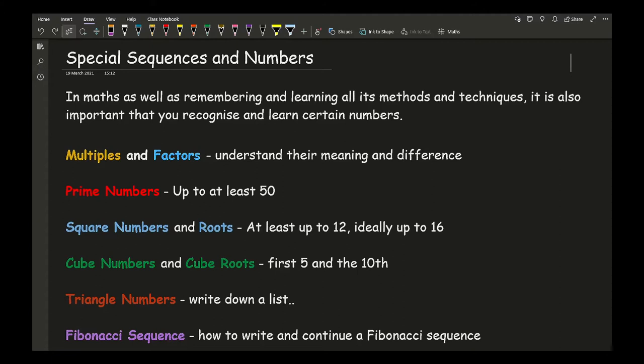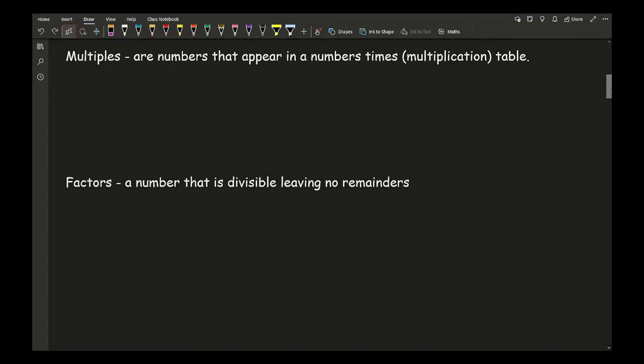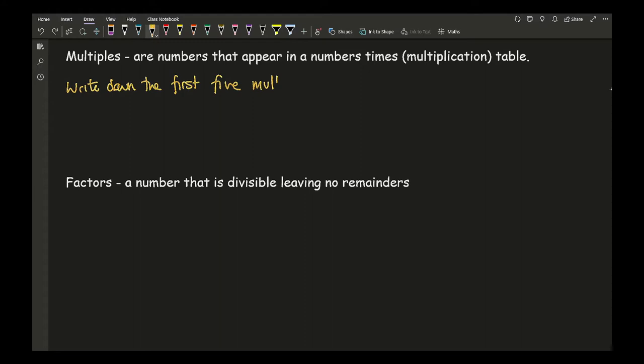Looking at multiples first: a multiple is a number that appears in a number's times table. A typical question might ask you to write down the first five multiples of a given number. So if we start with seven, this question is asking me to write down the first five numbers in the seven times table: seven times one, seven times two, seven times three, seven times four, and seven times five.